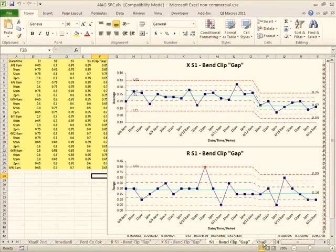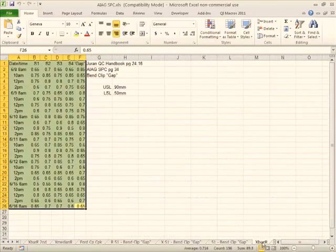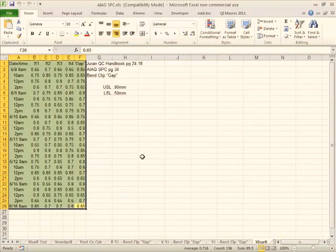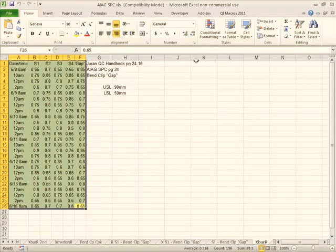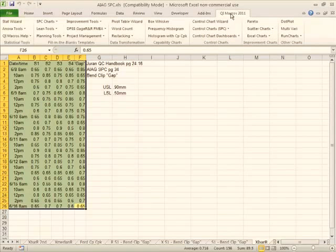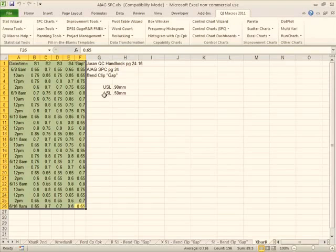Now obviously our process shifted so we probably shouldn't be doing capability analysis on all this data. But I'll do it anyway. So we have our upper spec of 0.9 and lower spec of 0.5. You can see all of the points here like 0.65 and 0.7.